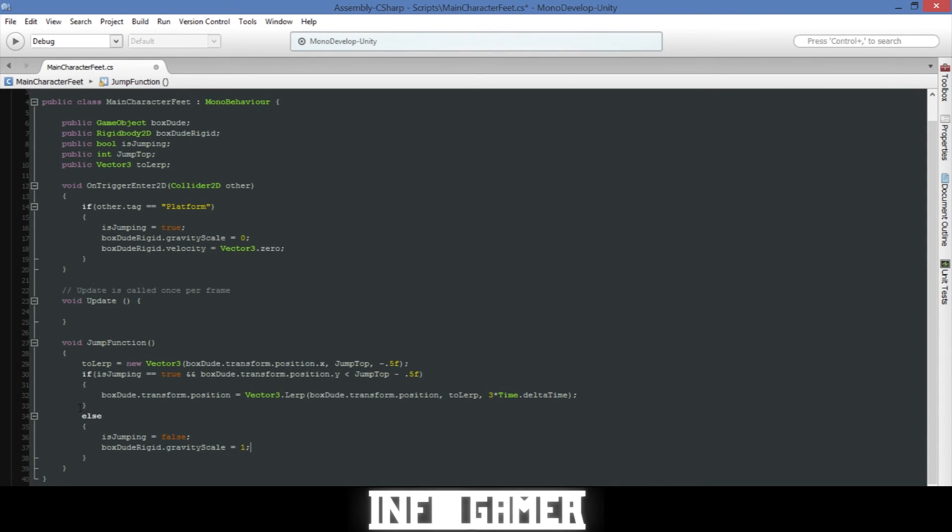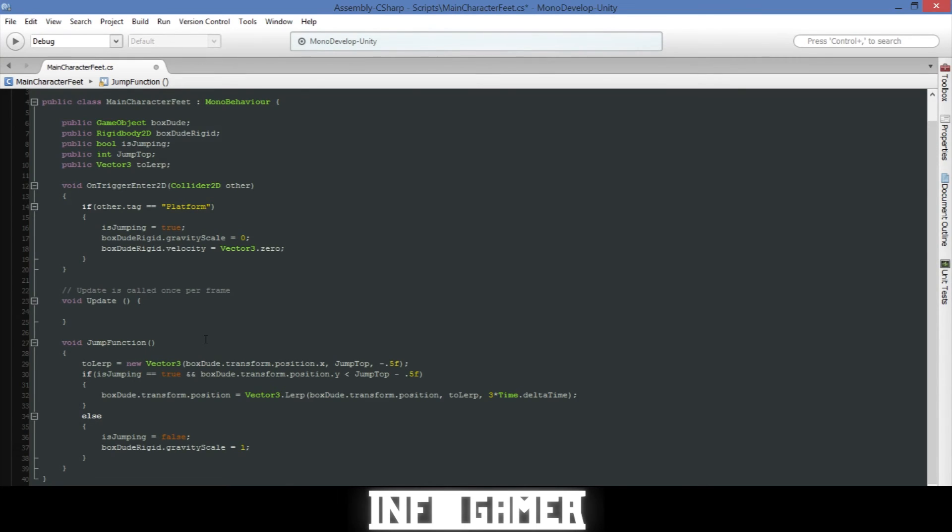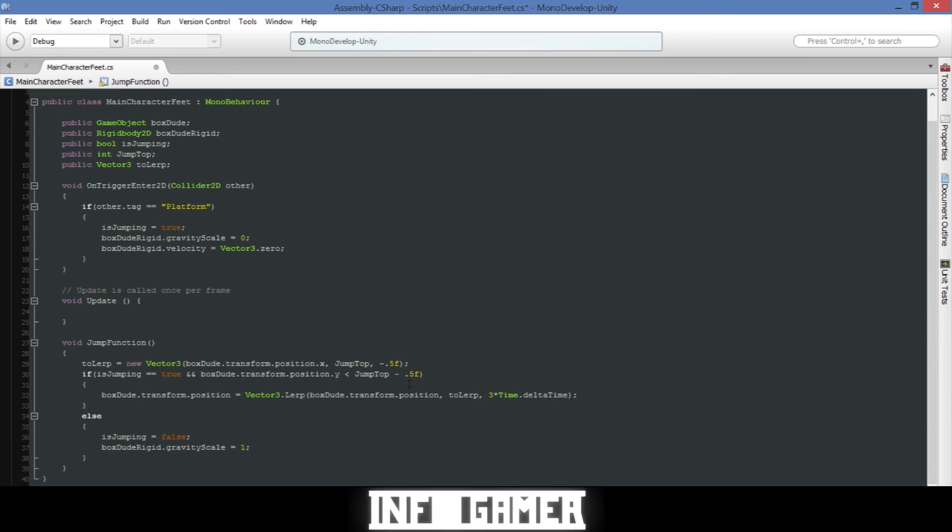Then we have an if statement and an else statement. The if statement has two cases and they both need to be true in order for us to execute the code inside the if statement. So the first is whether or not our boolean for if our character has jumped on a platform is true or false. If it's true then it's good. The second one is whether or not our main character's y position is less than the top of his jump minus a small variable and that's just for fine tuning.